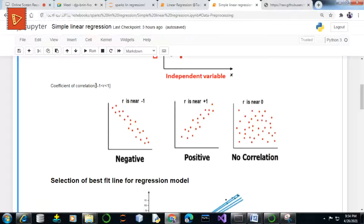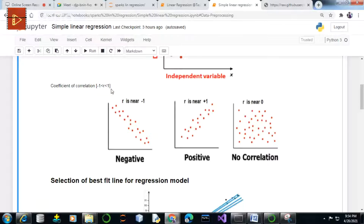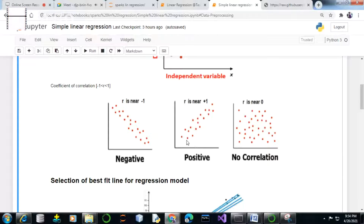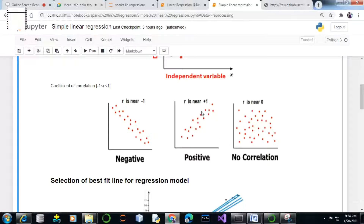The r value ranges between minus one to plus one. When the r value is near to minus one or plus one, it shows some linearity — in simple terms, a linear trend between the x and y attributes — which means linear regression models are purely applicable on such datasets.